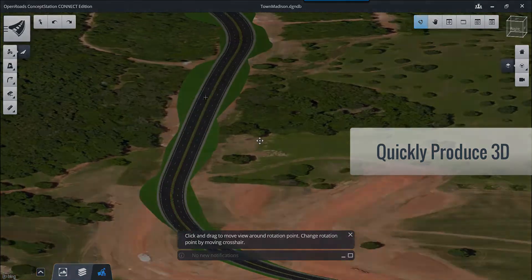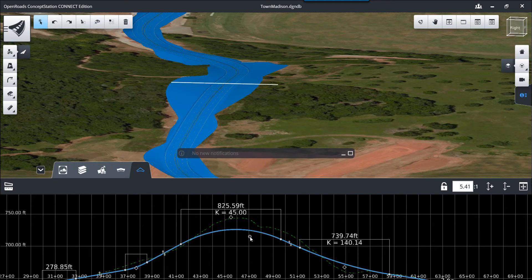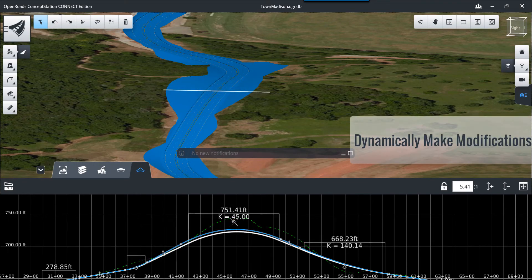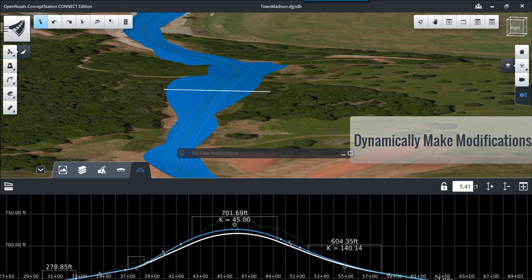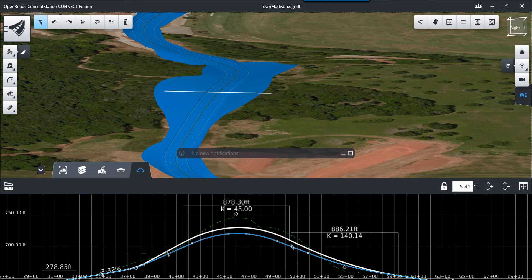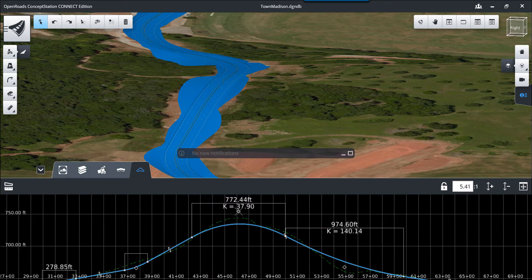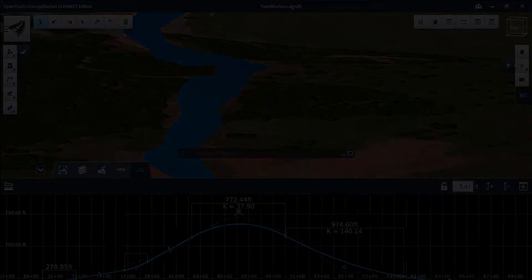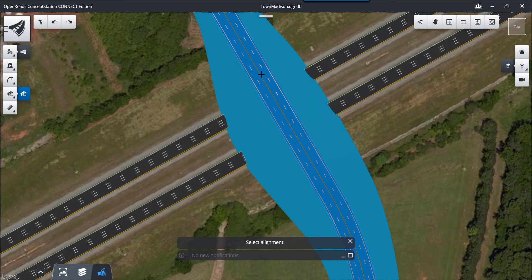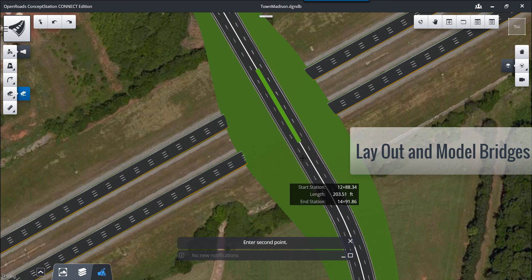The data is three-dimensional to give you full representation, so as you make changes the model and associated data are dynamically updated. Here we'll modify the profile over the crest of the curve — notice how the cut and fill slopes change. In addition to roadways, we can lay out and model bridges within our conceptual model.